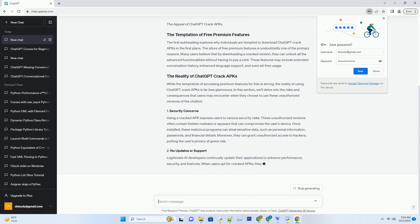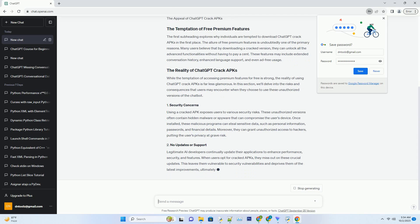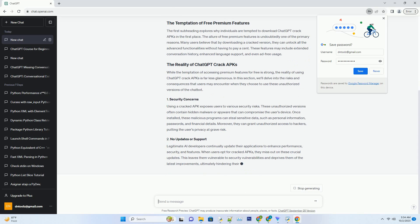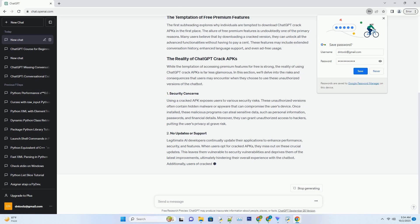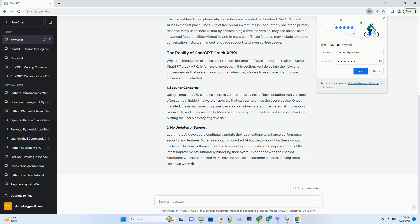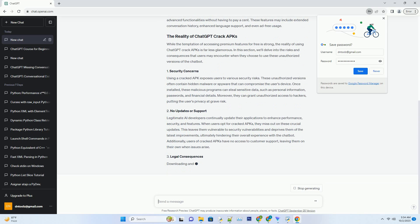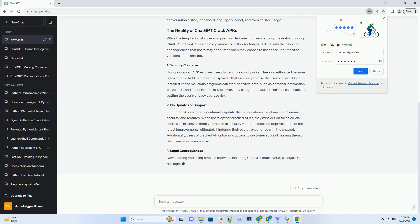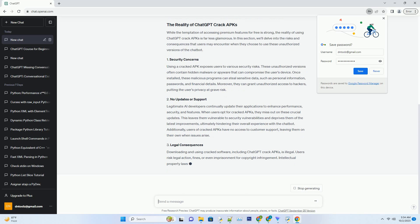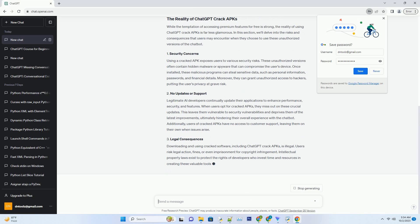The first subheading explores why individuals are tempted to download ChatGPT crack APKs in the first place. The allure of free premium features is undoubtedly one of the primary reasons. Many users believe that by downloading a cracked version, they can unlock all the advanced functionalities without having to pay a cent. These features may include extended conversation history, enhanced language support, and even ad-free usage.